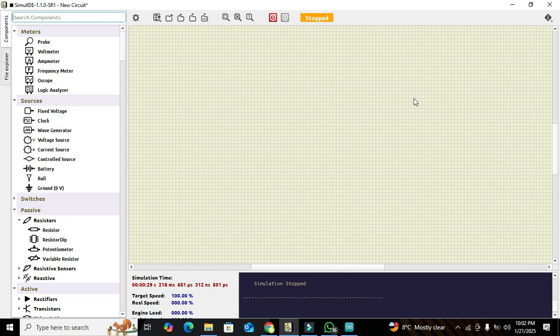Okay guys, it's me Imad. Today in this video tutorial we will learn about how to make a voltage protection circuit within the Simulide simulator.